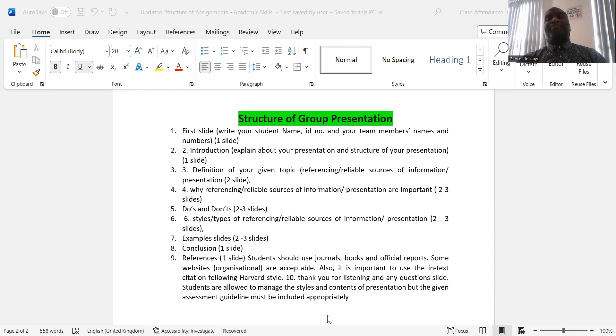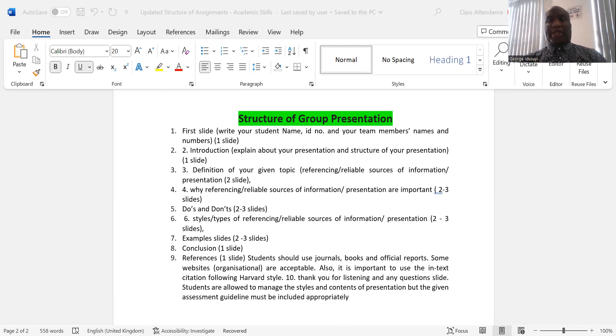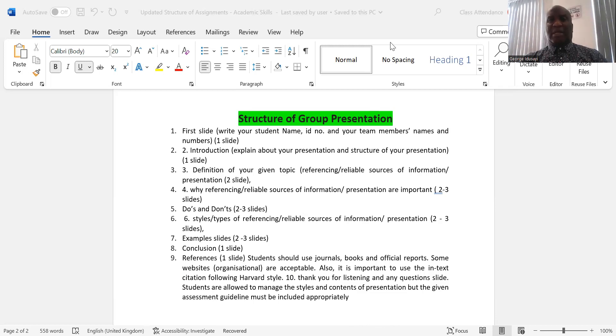Today's topic is on communication — communication in essay writing and reports. So let's go to the slides for today's discussion.